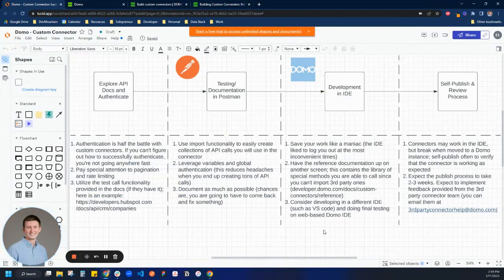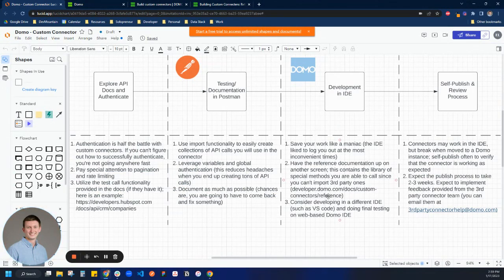The third thing — and this is funny — I would honestly consider developing part of your script in a different IDE, such as VS Code, if you're more comfortable. With this connector IDE, there's no syntax highlighting or autocomplete. So if you're a JavaScript developer, I'd highly recommend opening up VS Code, doing your API testing and logic there, and then once you're ready, putting it into the IDE and building the connector.